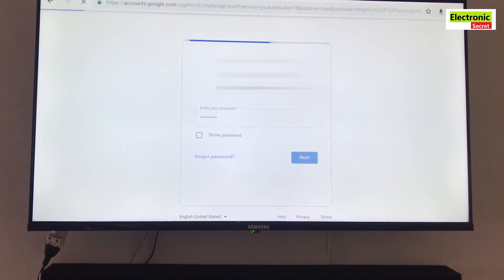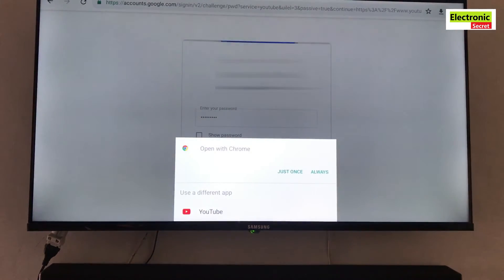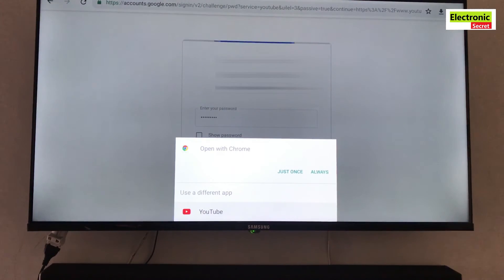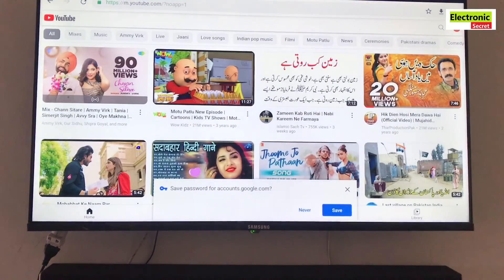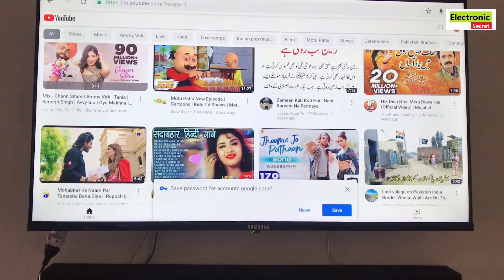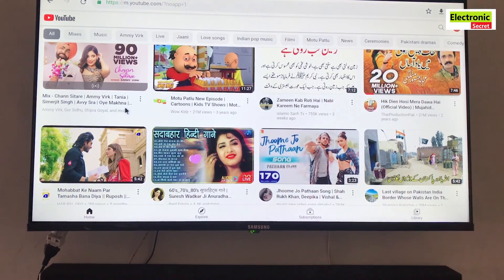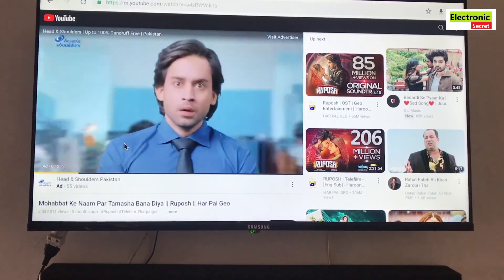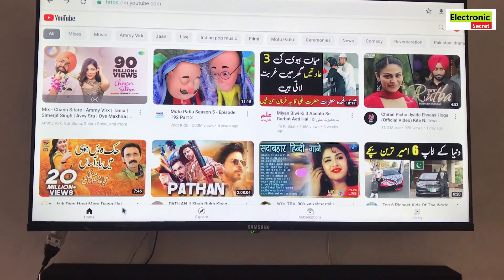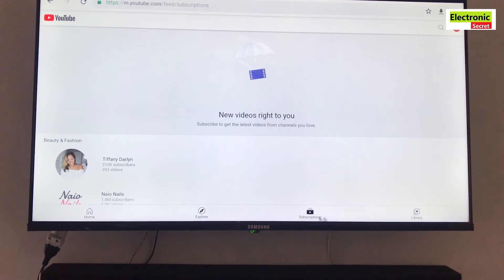Wait for some time and you are done. Your Gmail account has been successfully signed in and you can subscribe, like, and give comments on your favorite video. Also you can see history and videos played by you.